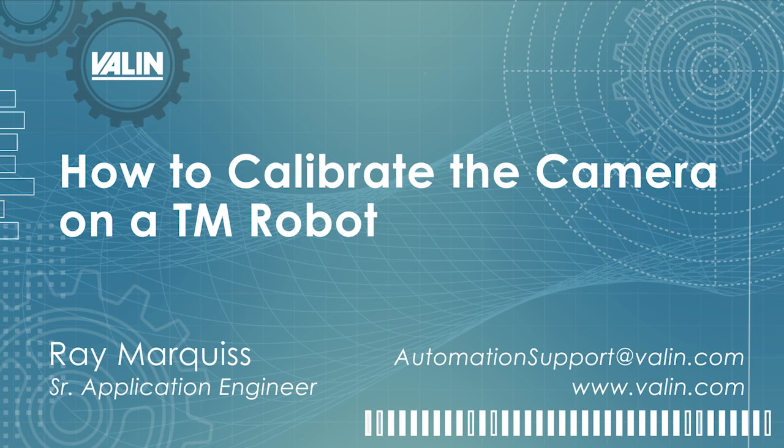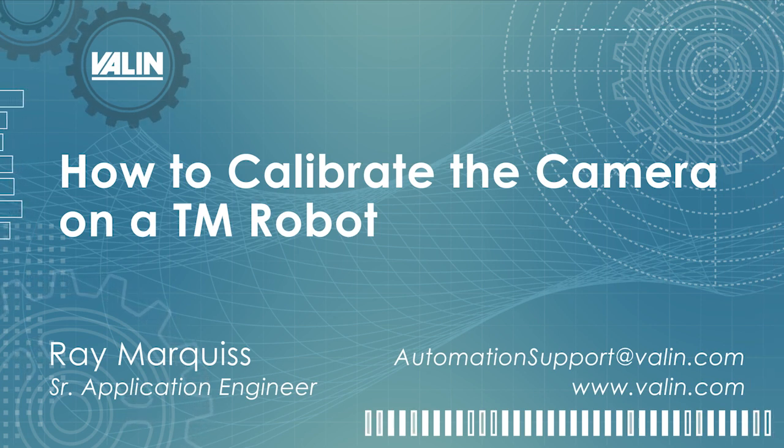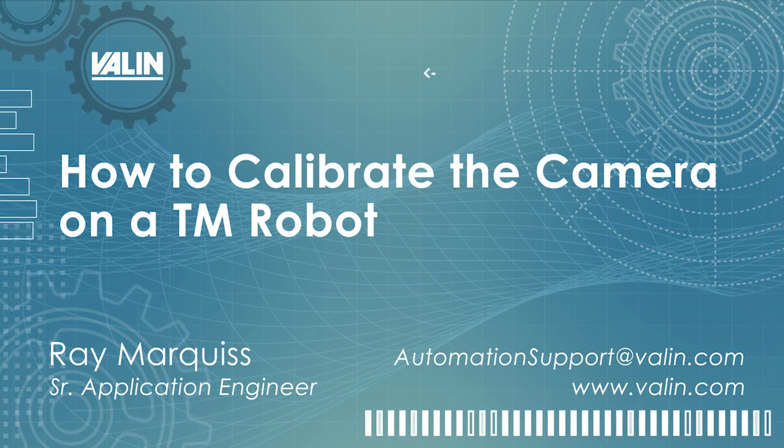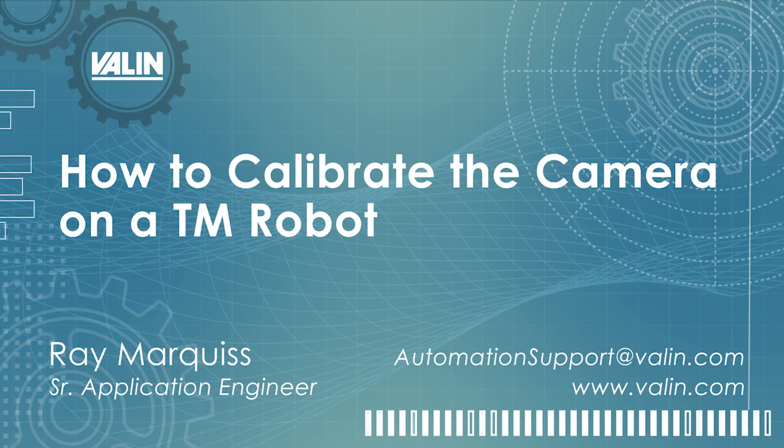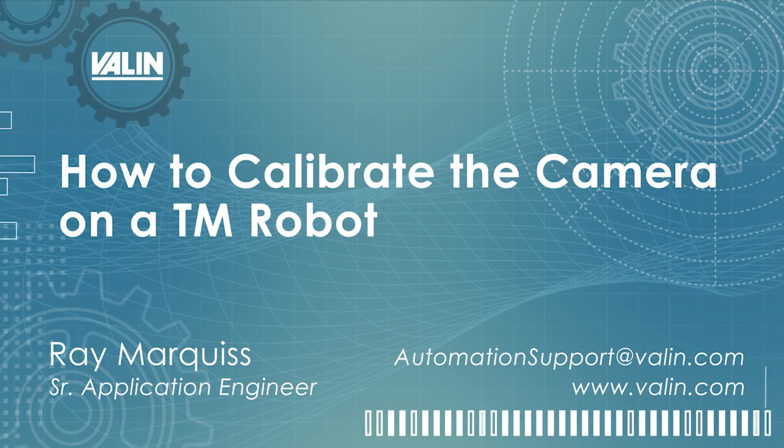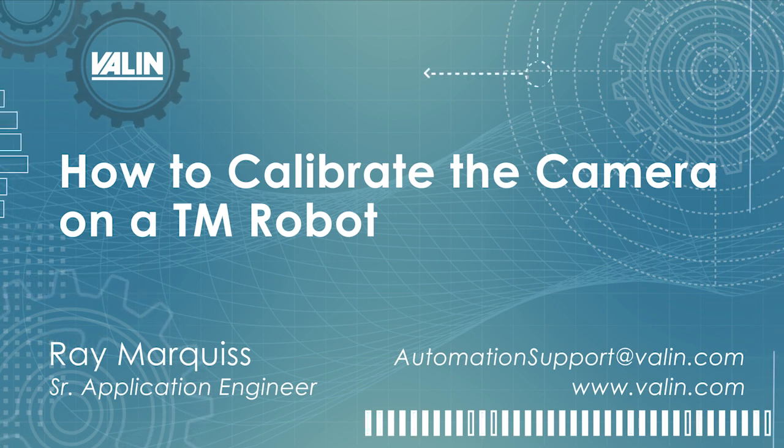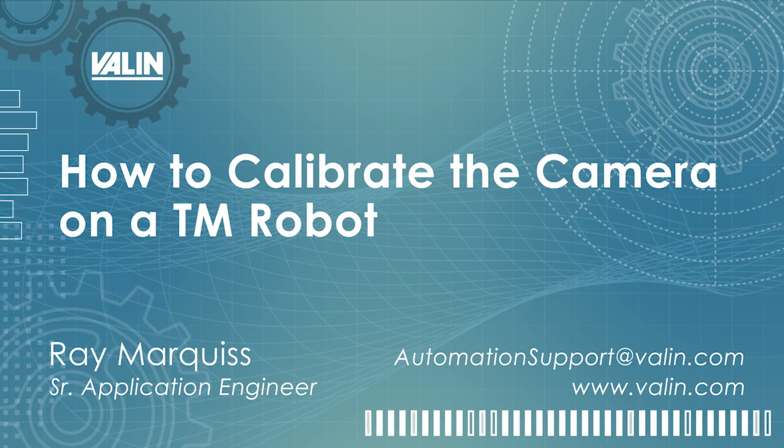Hello and welcome. Today's video is going to show how to calibrate the camera on a TM series robot from OMRON Electronics. My name is Ray Marquis. I am the Senior Application Engineer with Valen. Let's get started.